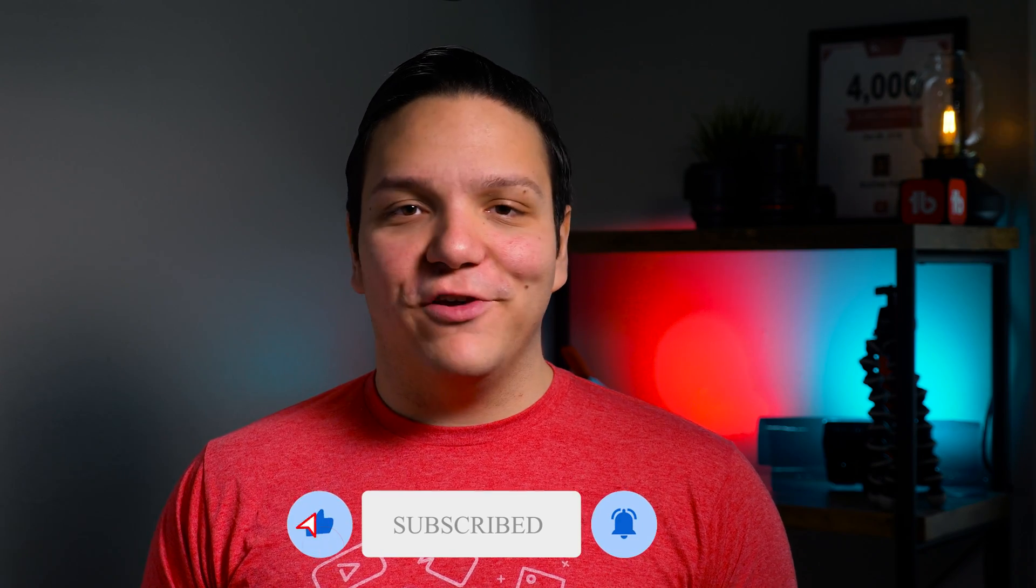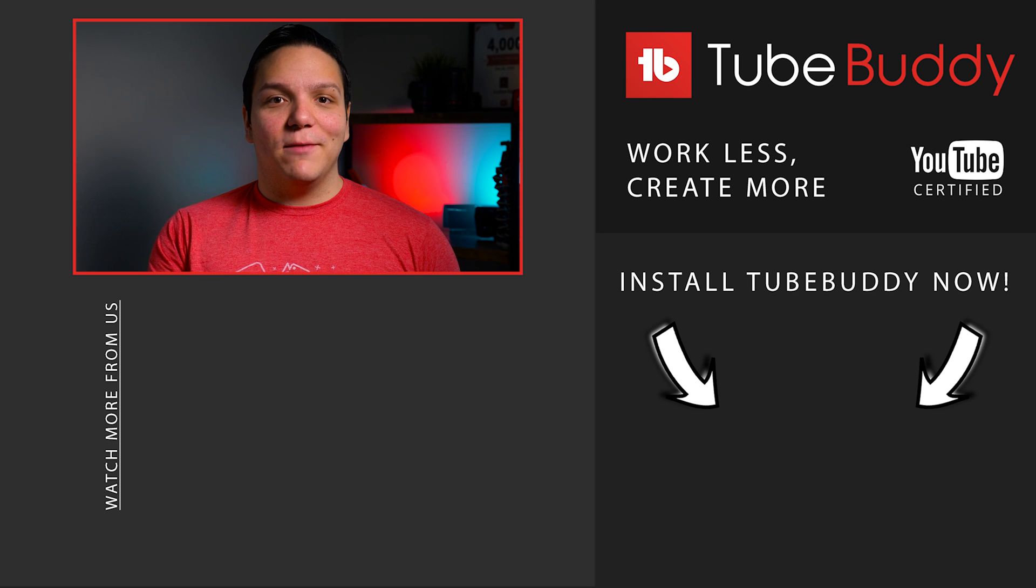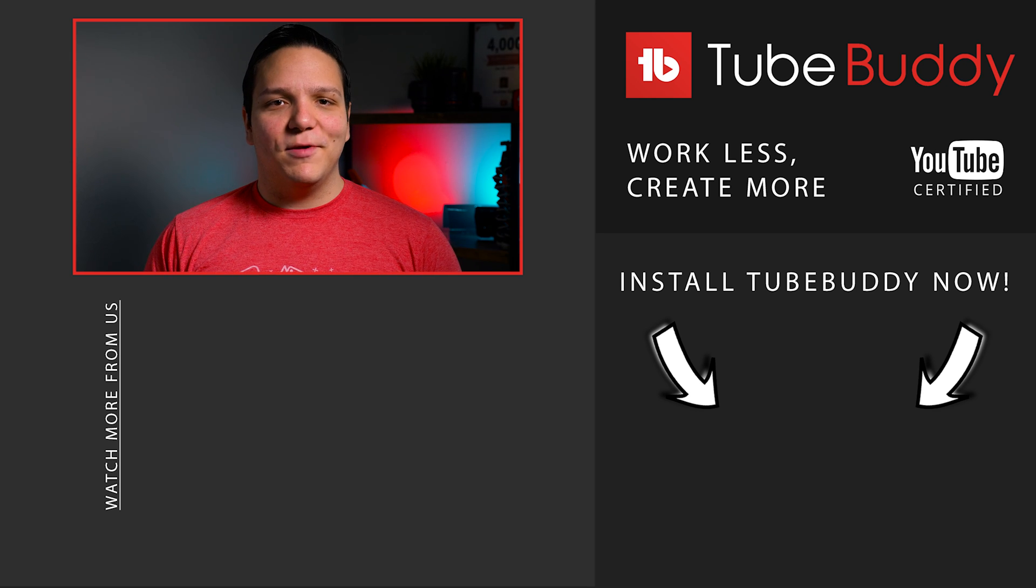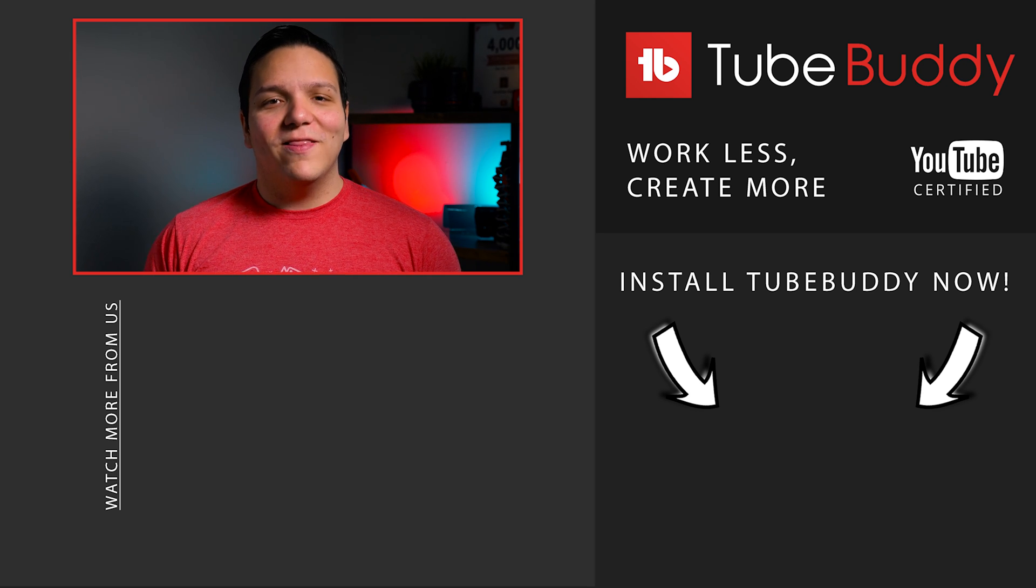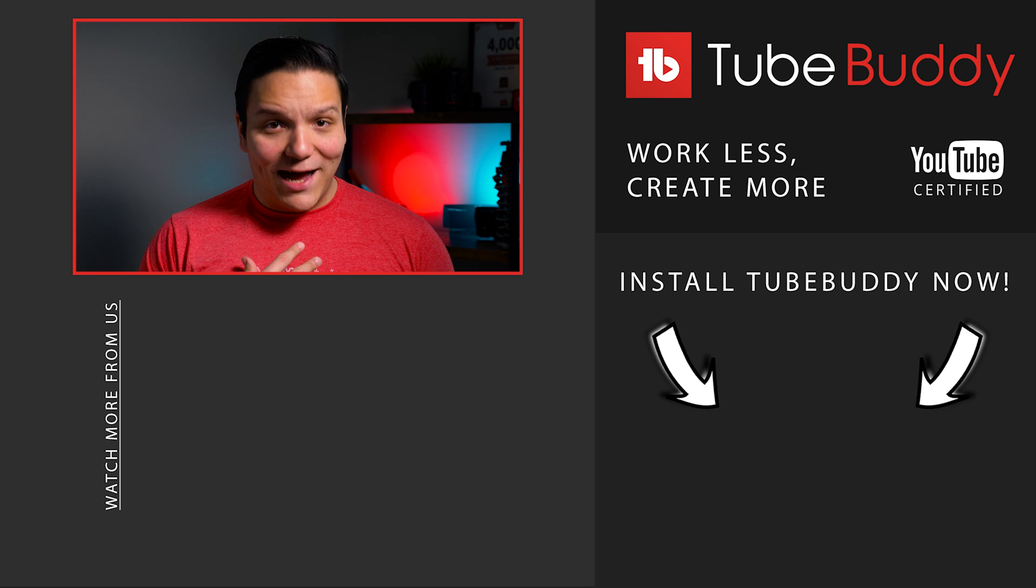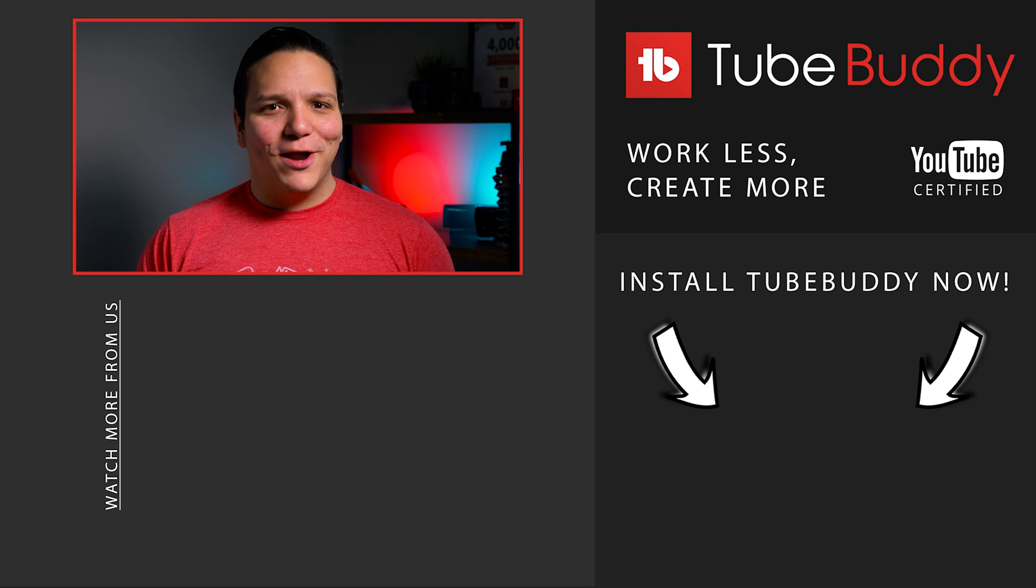Want to see what else you get with TubeBuddy Legend? Check out that playlist on screen now! What do you think about A-B testing? And have you used TubeBuddy's A-B tests before? Let us know in those comments down below! I'm Andrew Kan from TubeBuddy, now go out and run some A-B tests!